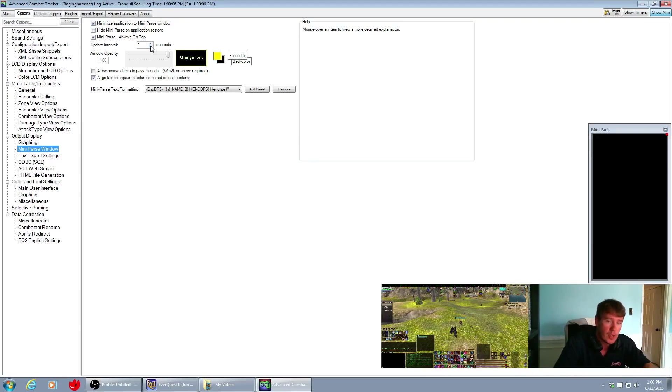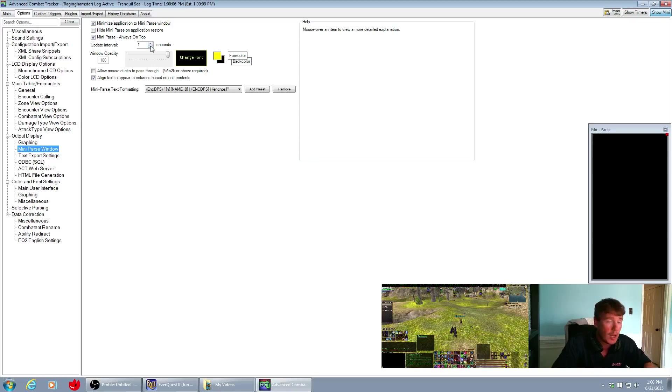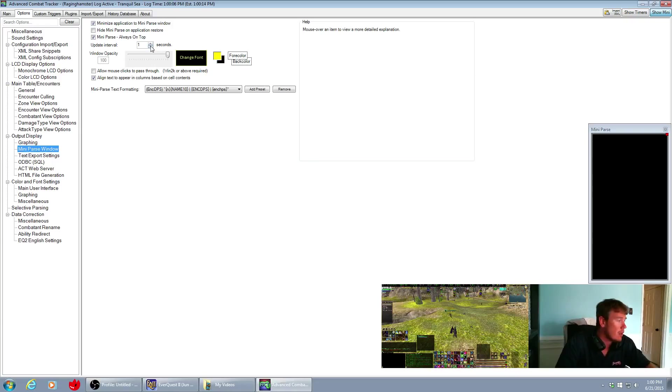As being shown in the mini parse screen if you keep an eye on it. The longer the interval, the less impact it's going to have on your processing.